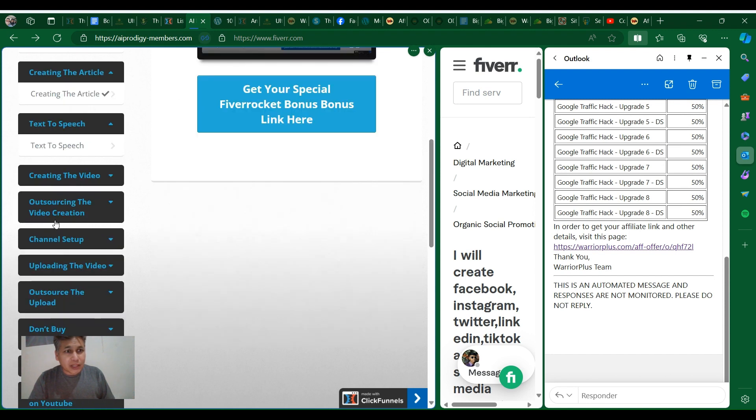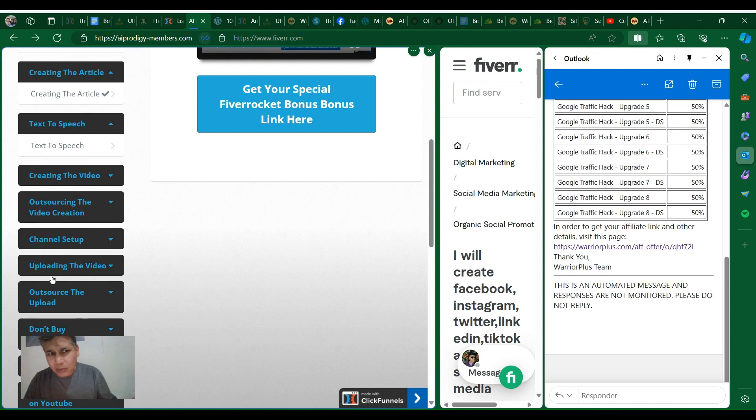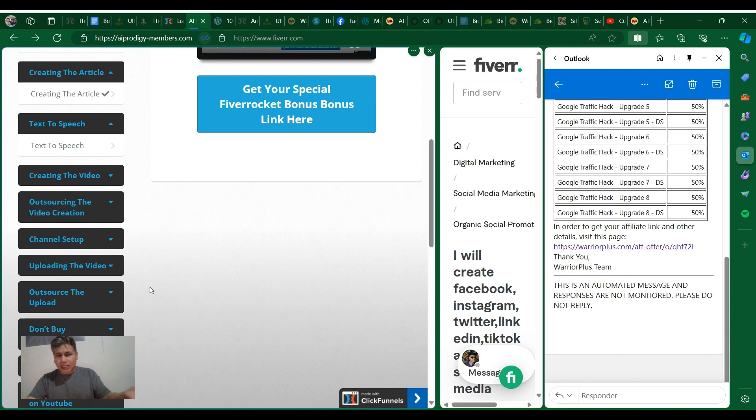Creating the video, sourcing video creation, channel setup - a lot in the video. If you don't know anything about YouTube, you have the training right here, you can pick it up.